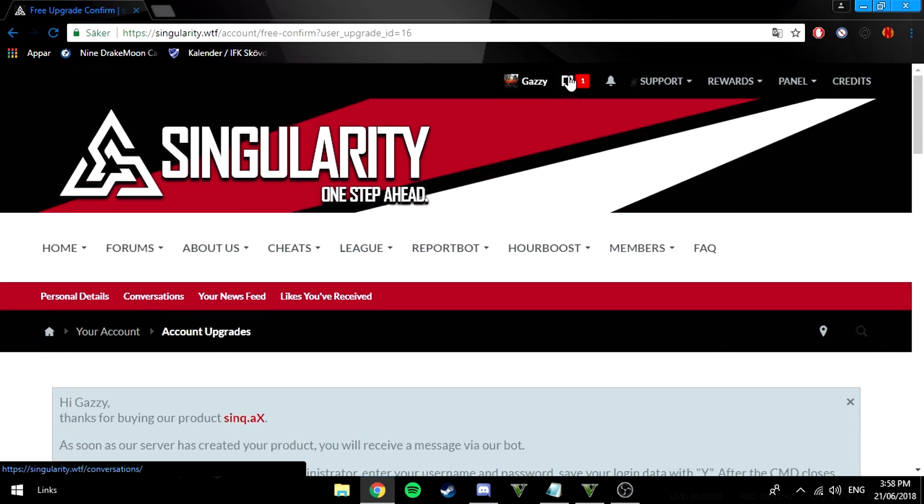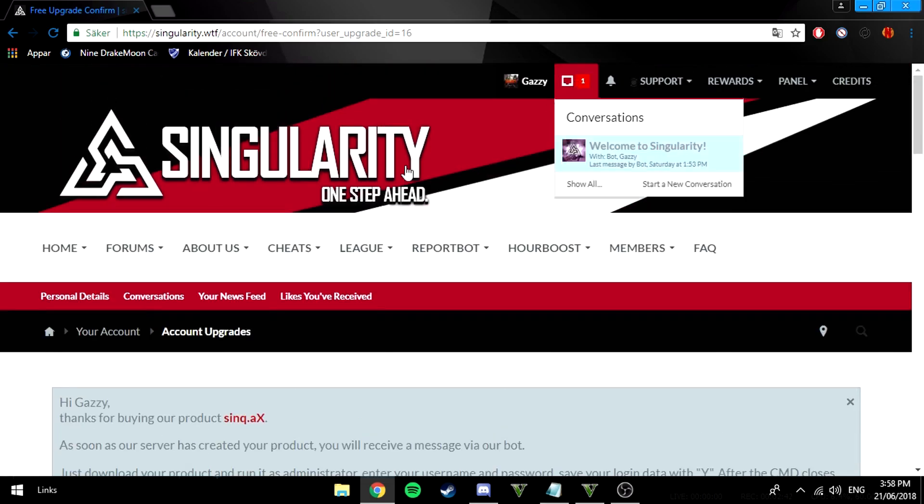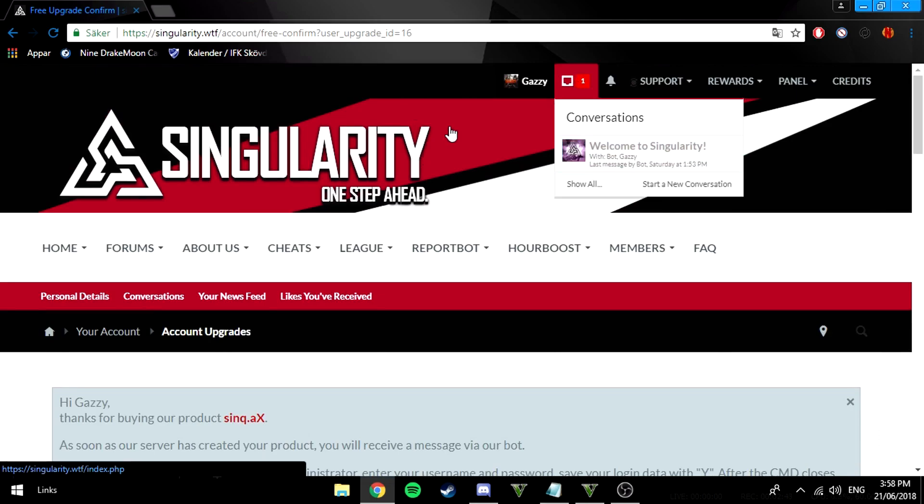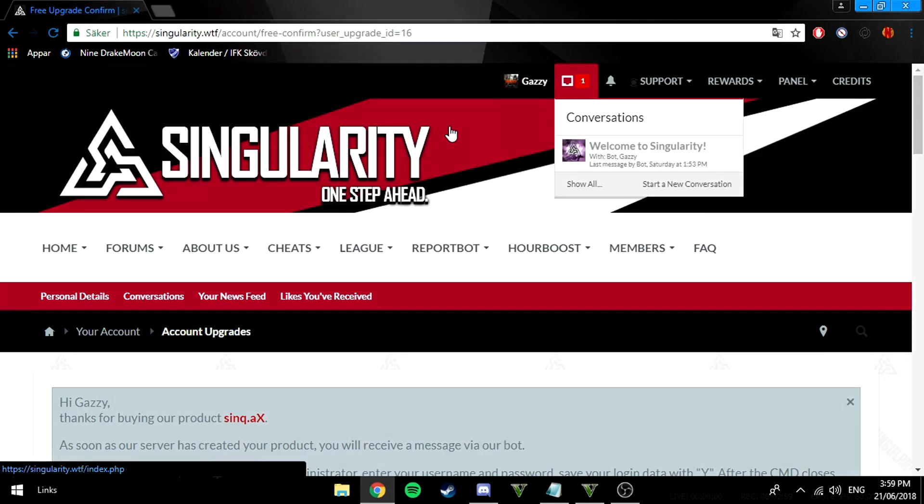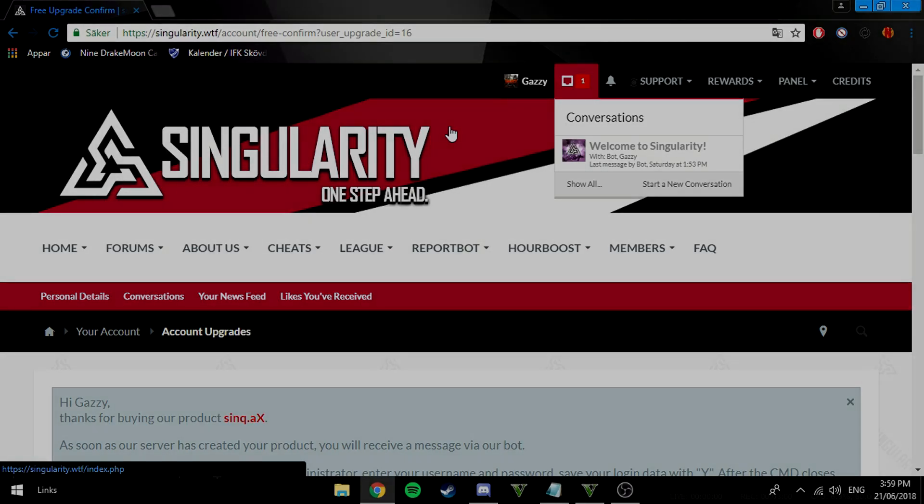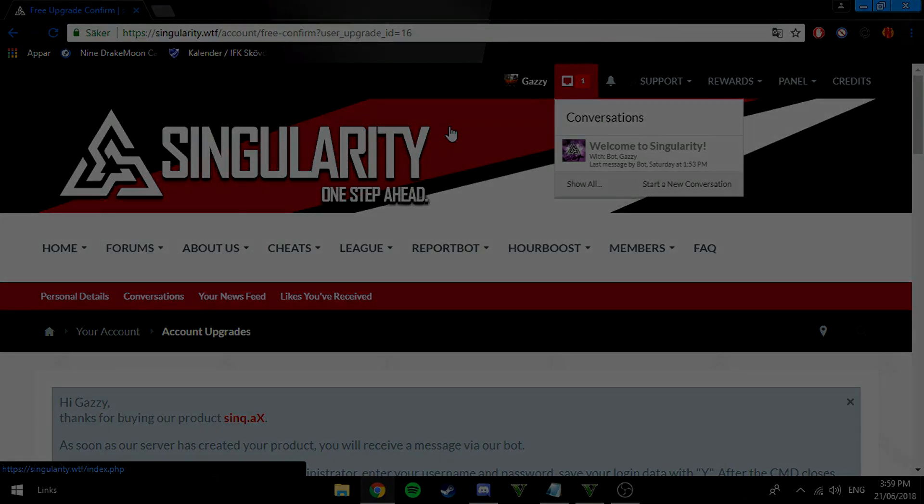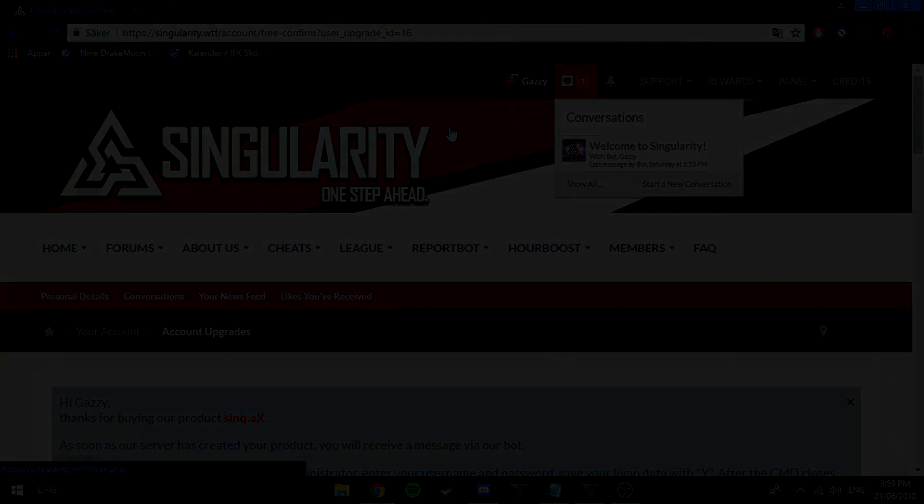Once you purchase this you will get an alert in here after like five or six minutes. All you gotta do is click on that and then it'll have a download link. Just click on that and then you have the file which you gotta open and type in your forum username and password. Make sure CS:GO is open and then this will automatically inject for you. I'll see you guys once I'm in game and I'm gonna show you the review.